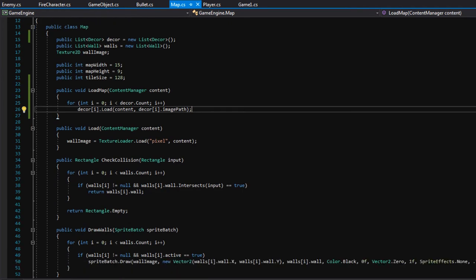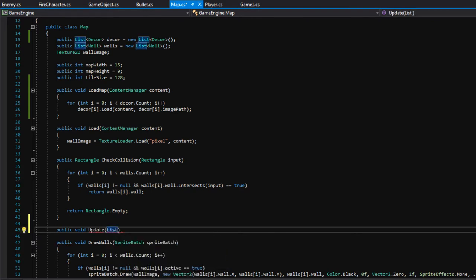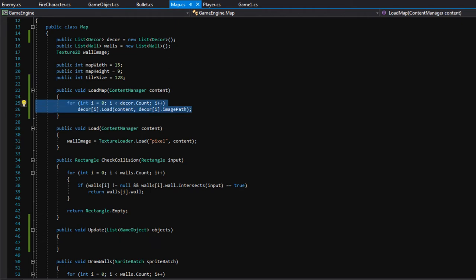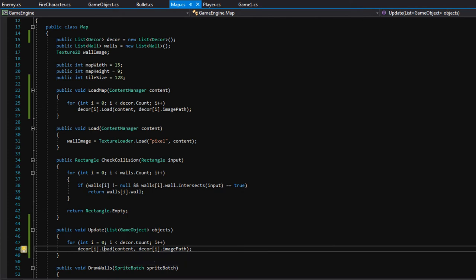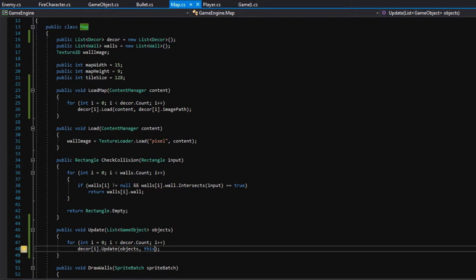We also need an update function in the map. Public void update will take a list of GameObjects and iterate through the decor list calling update on each one, passing in the objects list and 'this' for the map parameter, since we are the map.